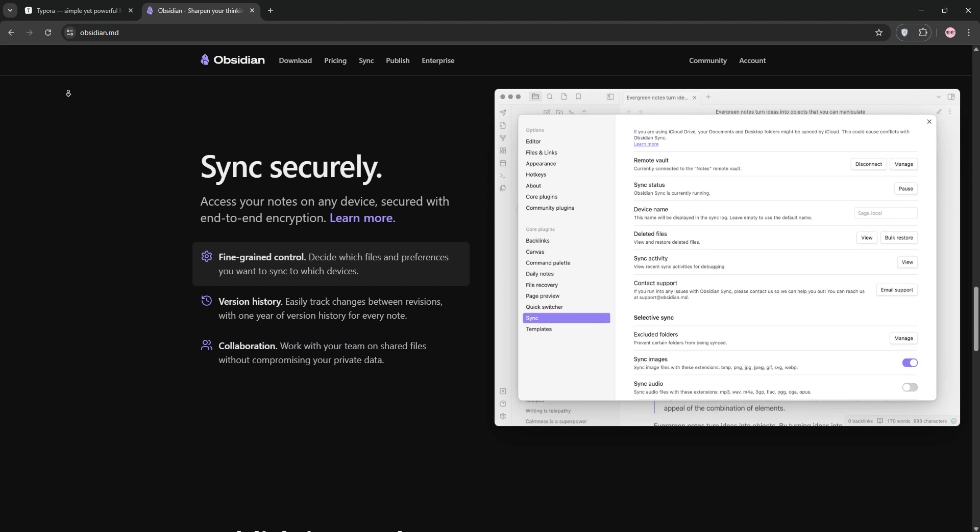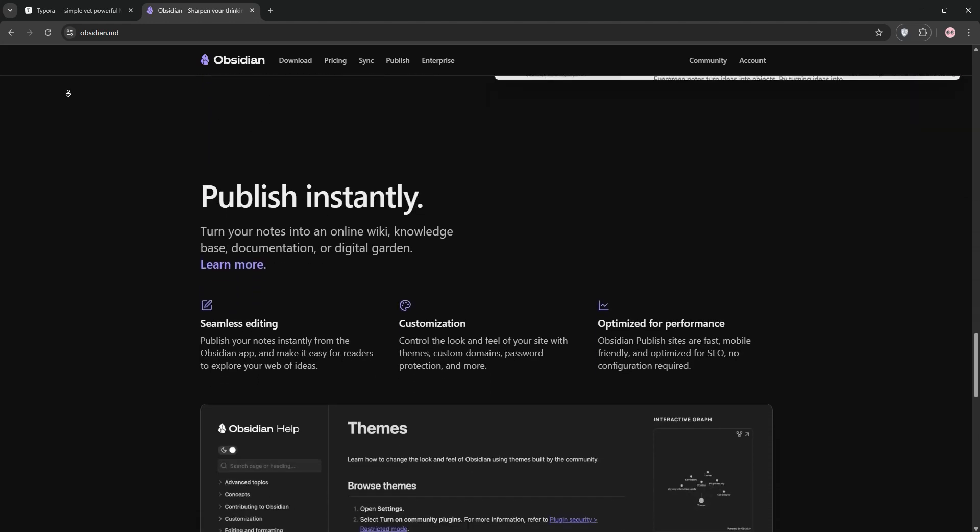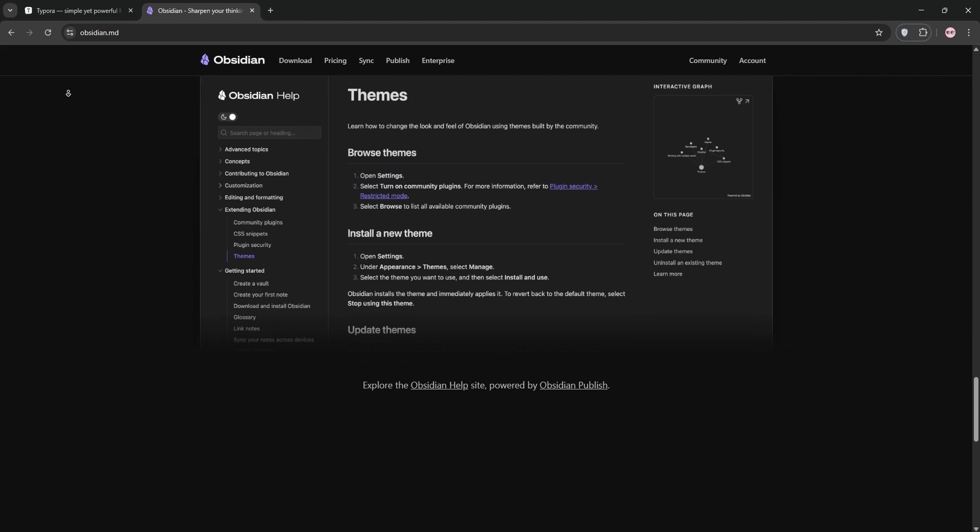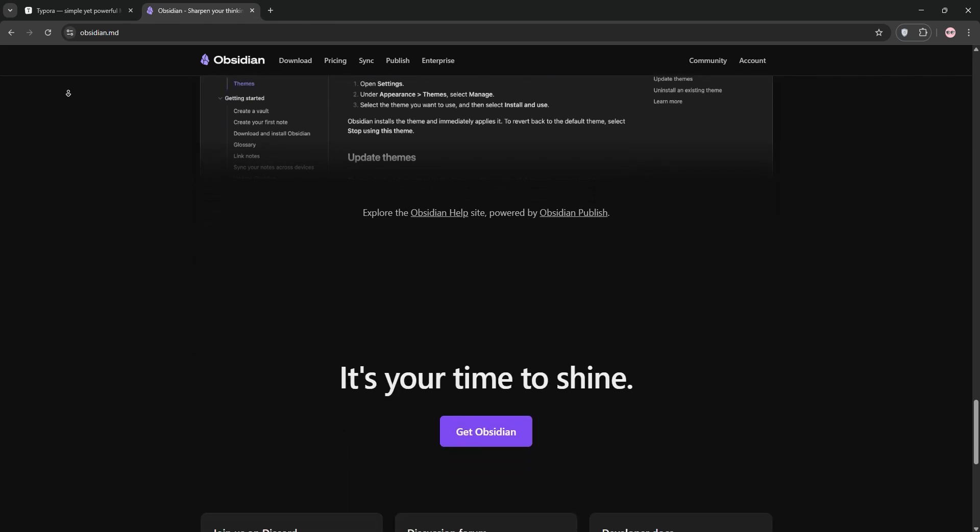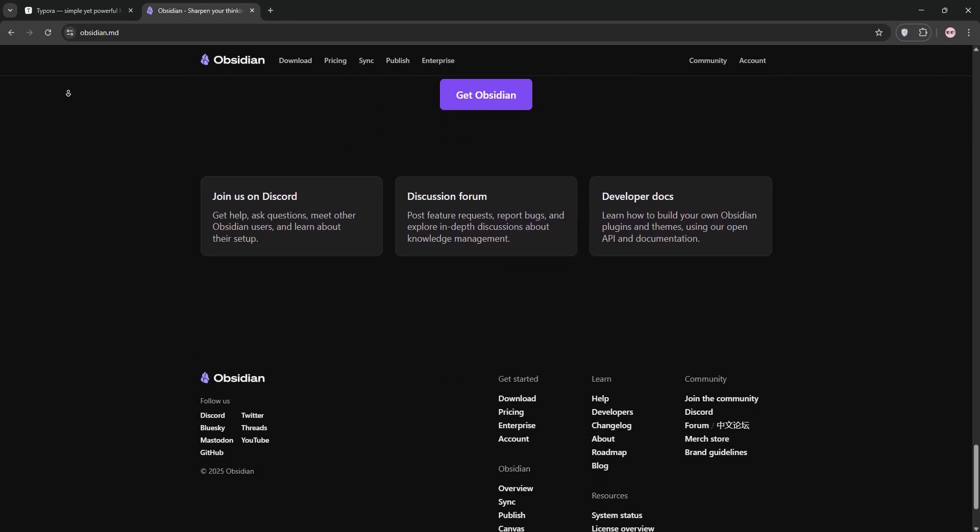It's great for researchers or anyone managing complex projects. Obsidian works offline, has a mobile app, but can feel clunky for simple writing and relies heavily on plugins for advanced features.